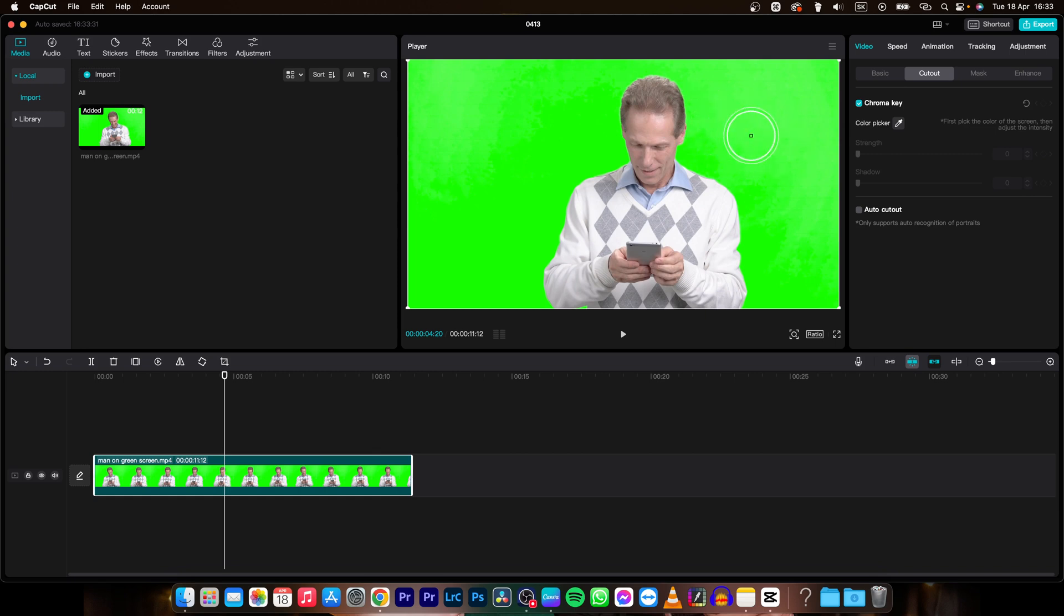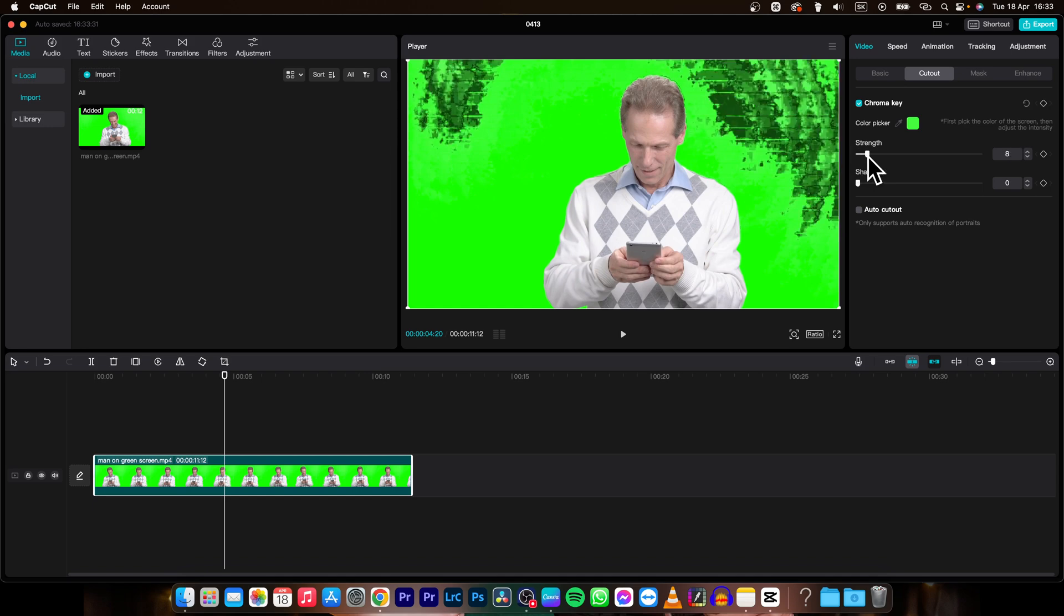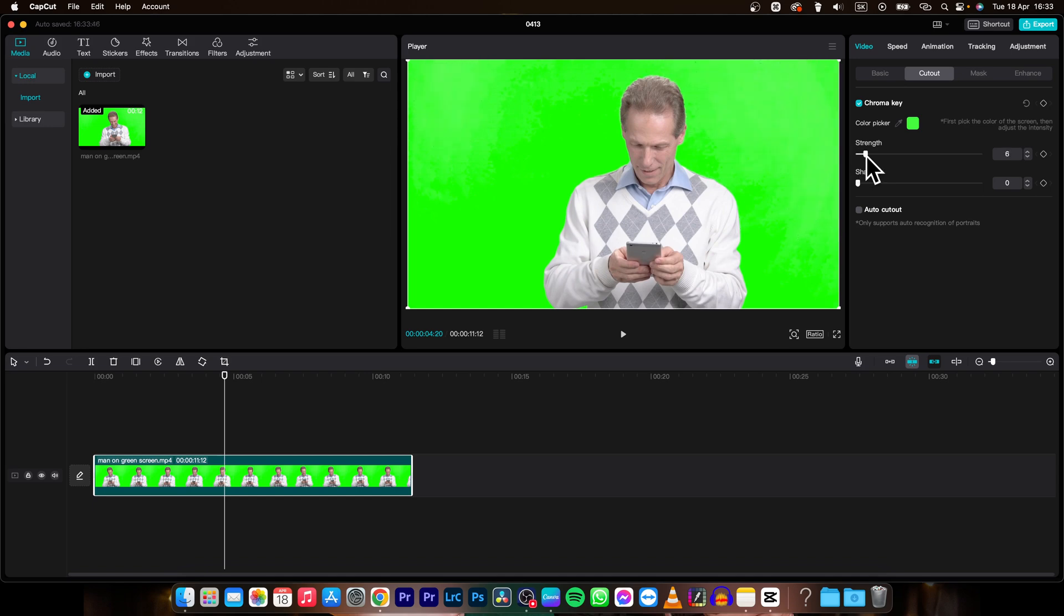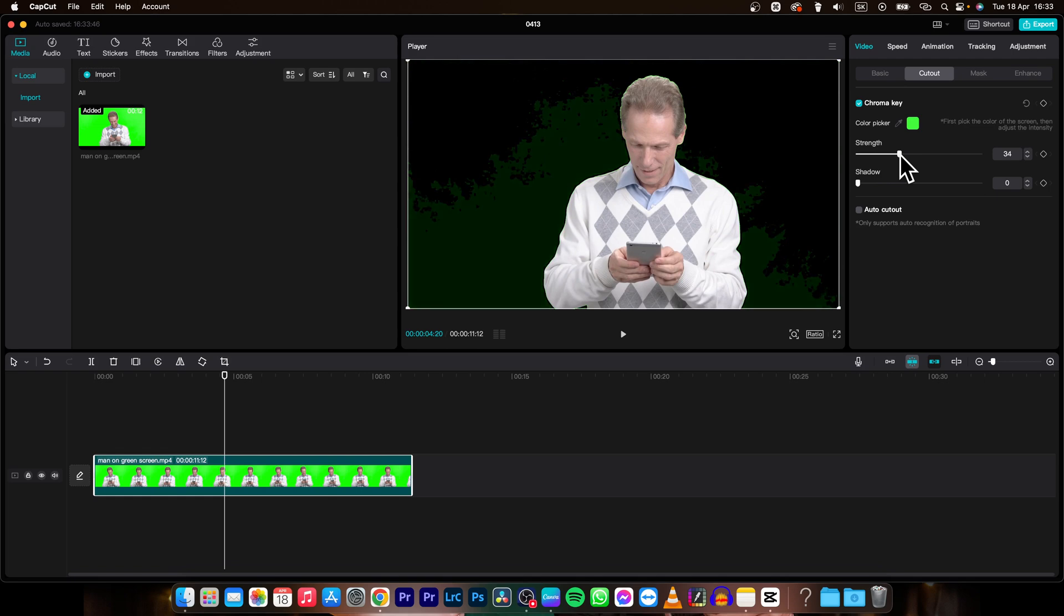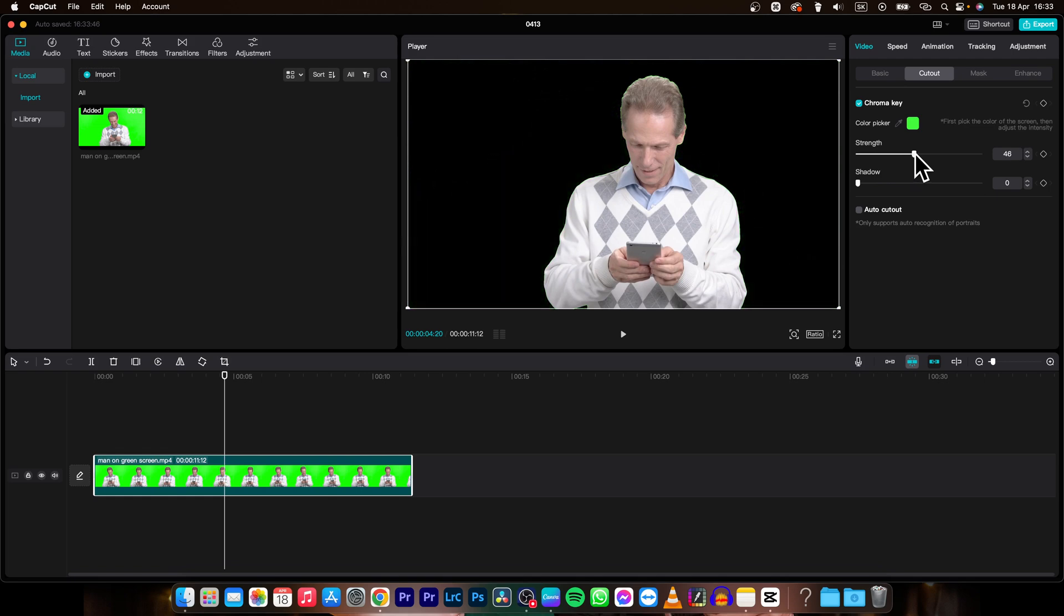So in my instance it is green color, so I will click on that. As you can see, it will select the color and then by adjusting this strength slider you can see that the green is going away when I adjust it a little bit more.